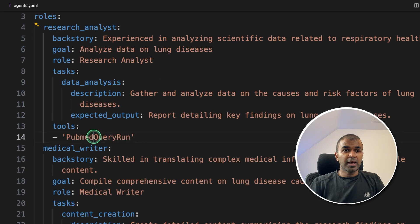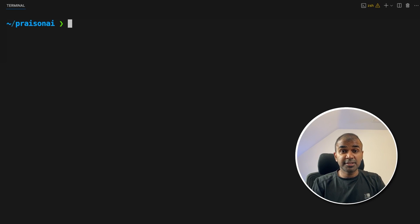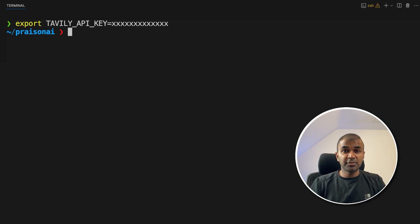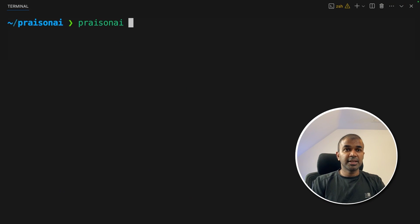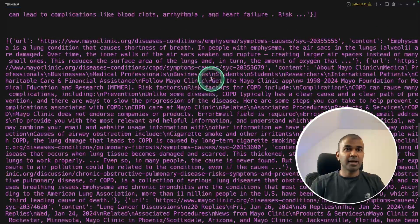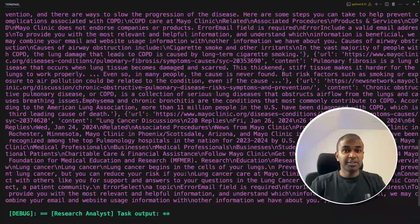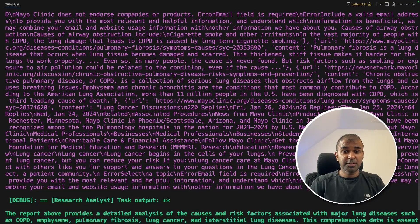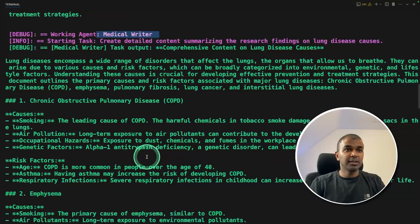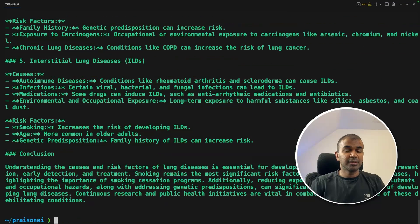Now I'm copying the name of the tool and replacing it in agents.yaml with TavilyTool. Now instead of PubMed access, I'm giving internet search access to those agents. I'm exporting the Tavily API key — this API key you can generate from tavily.com. Now we're going to type crewai and then click enter. Now you can see it's using Tavily internet search, browsing pages and getting information about lung diseases. All this data, if we go and consume manually, is really time consuming, but this simplifies the process and finally gives you the research answer. It then goes to the medical writer, writing in more detail, and next to the editor, where the editor reformats it for publishing.